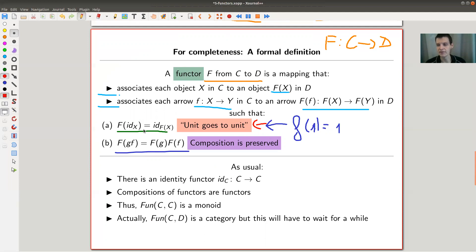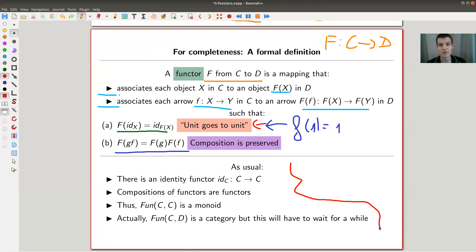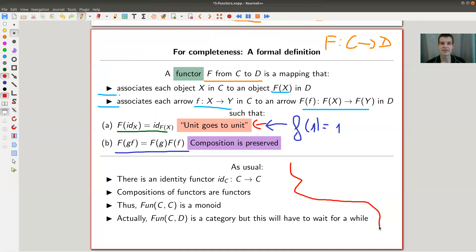The identity functor is an even easier functor than the forgetful functor — it does nothing, sending everything to itself, and it is certainly a functor. Compositions of functors are functors, just as compositions of group homomorphisms are group homomorphisms, and compositions of linear maps are linear maps.